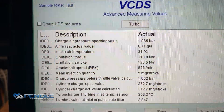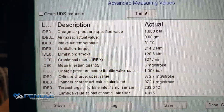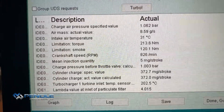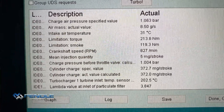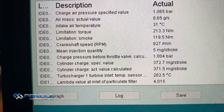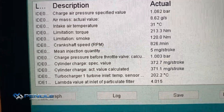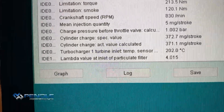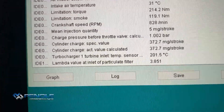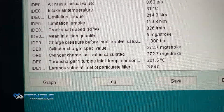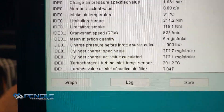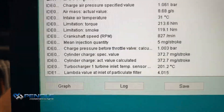We've got requested boost pressure, air mass, intake air temp, your limiters — both torque and smoke — engine RPM, injection quantity, your actual boost, cylinder charge request and actual, turbocharger EGT, a temp sensor pre-turbo in your manifold, and then we've got lambda.